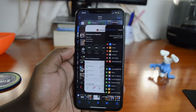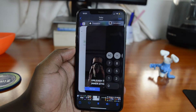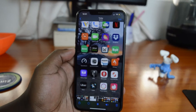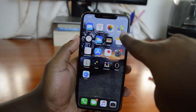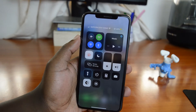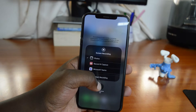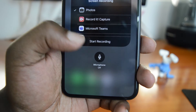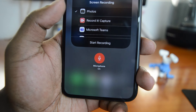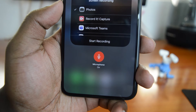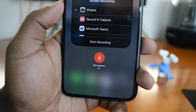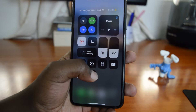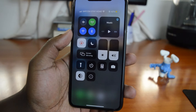If you're making a tutorial and need to record your voice or ambient sounds, you can enable the microphone by 3D touching the record button, then tapping the microphone icon to turn it on. Now when you record your screen, your voice and surrounding sounds are captured at the same time.